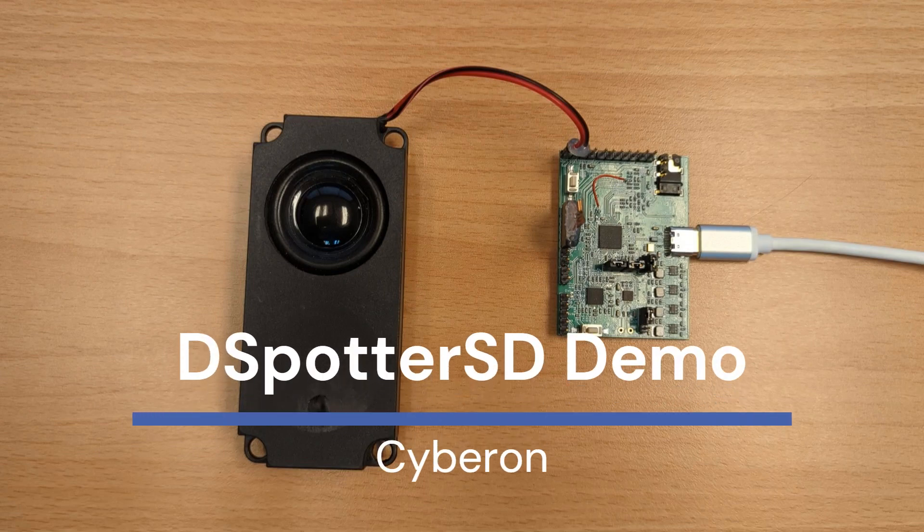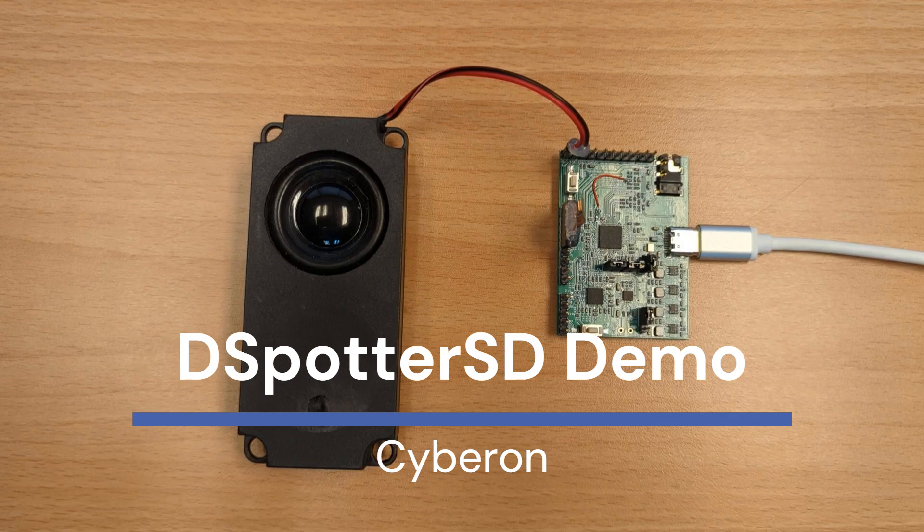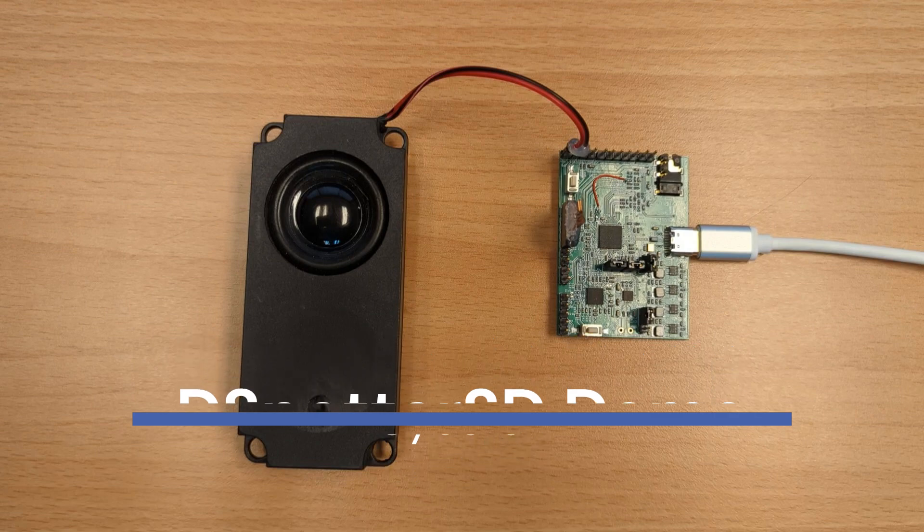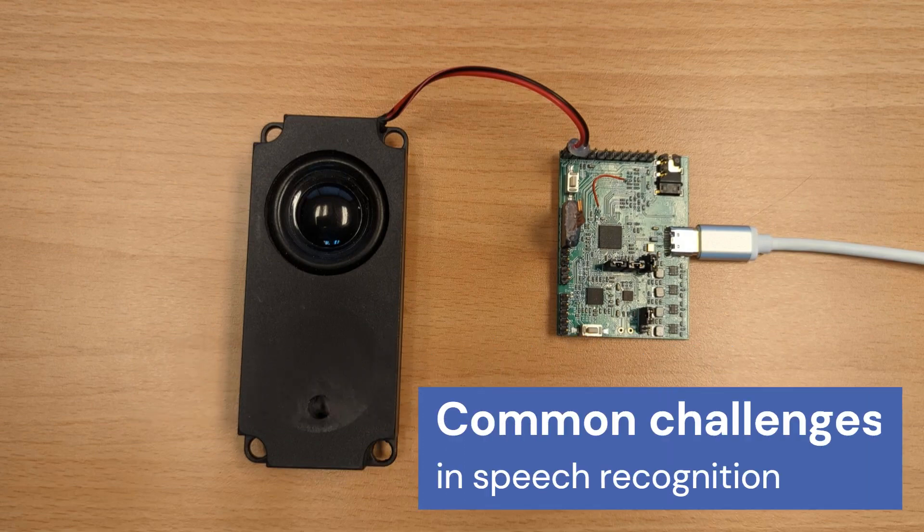Hi everyone, in this video we will demonstrate the functionalities of dSpotterSD. dSpotterSD addresses two key issues.